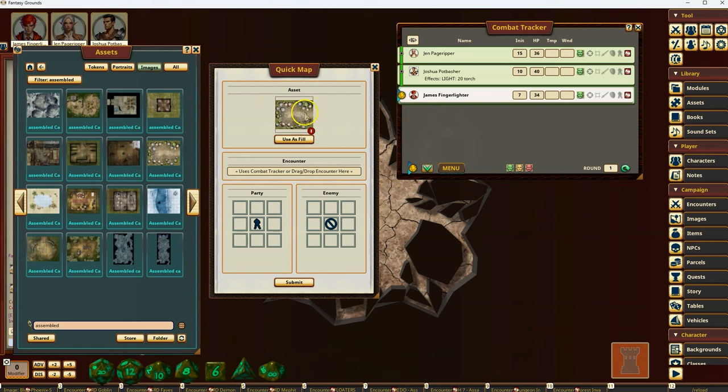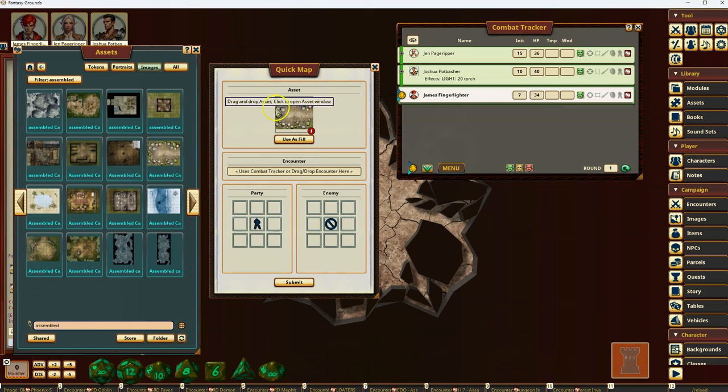And you'll see now you have this new little window here. And it pre-fills the asset at the top. And you have this option to say use it as a fill if you want. This will do some other stuff. I'll explain here in a moment. But for now, I'm just going to use it without hitting this use as fill button.